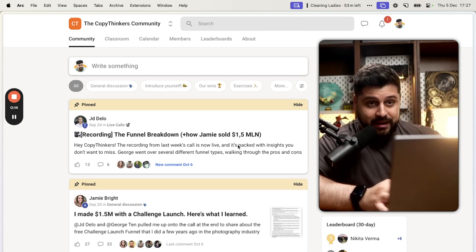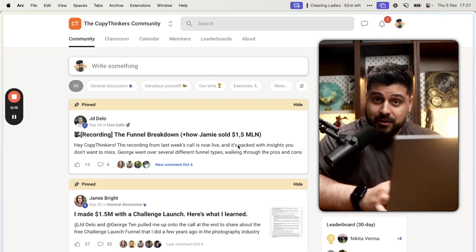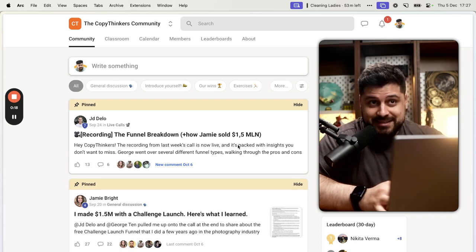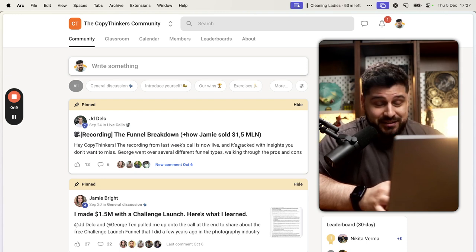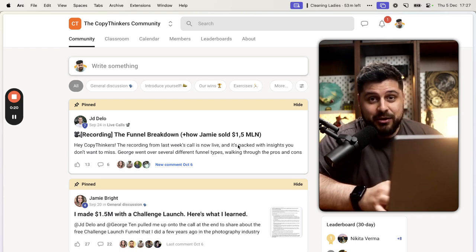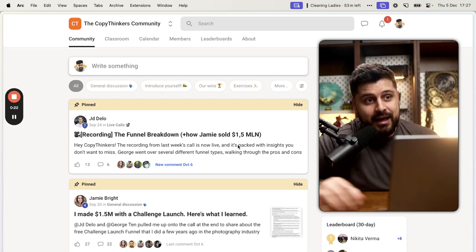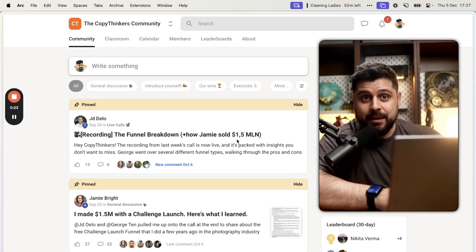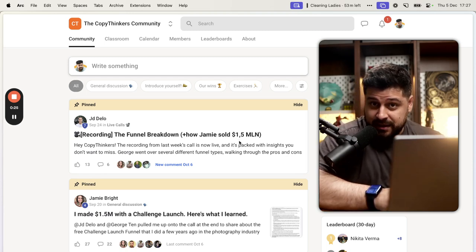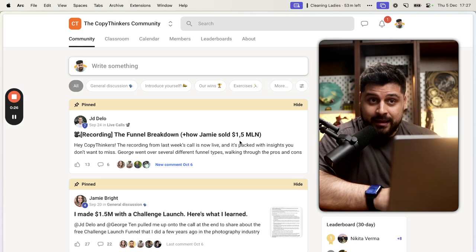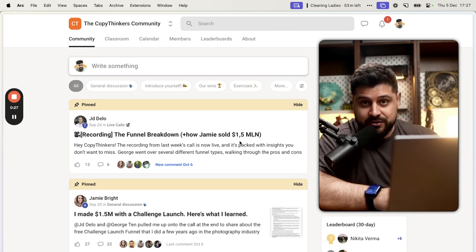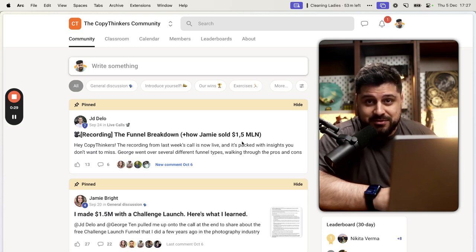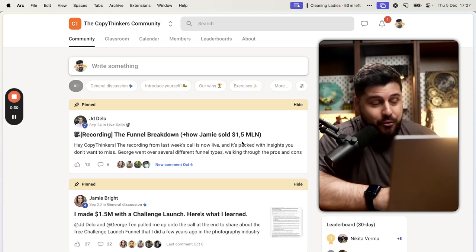Now, before we get into the ranting part, let me share why you should even listen or consider listening to me because I'm just a random person on the internet. I have made games for the first 10 years of my career, and I worked as an engineer, mostly in startups because I was just this random bloke.